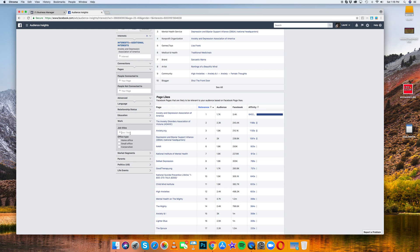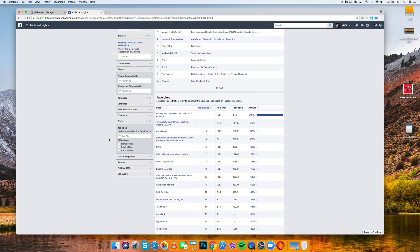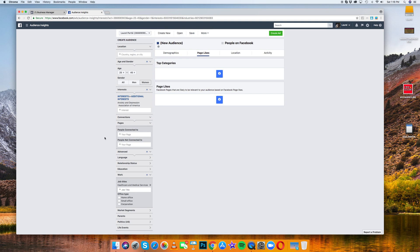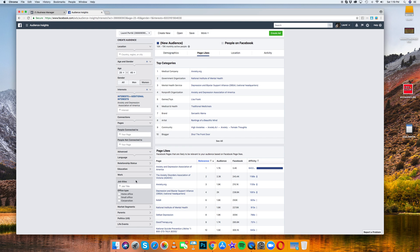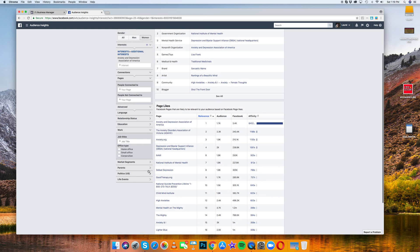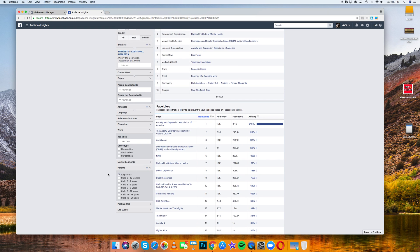If you start typing in healthcare, medical services, sometimes Facebook gets wonky like that if you start putting in stuff. I don't know why it did that. But you can totally, let's say you want to target parents who are suffering from depression, you can do that.